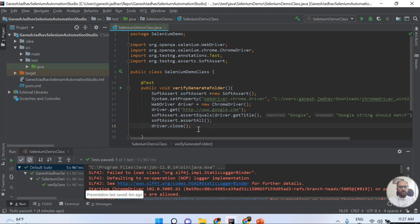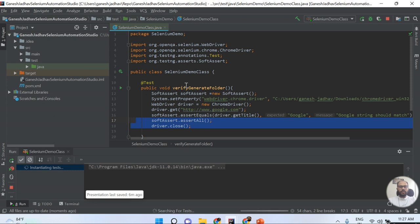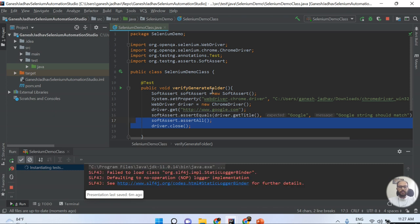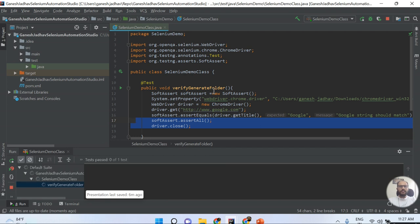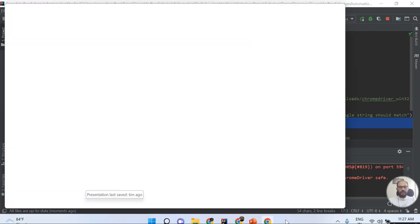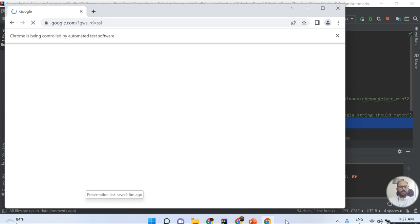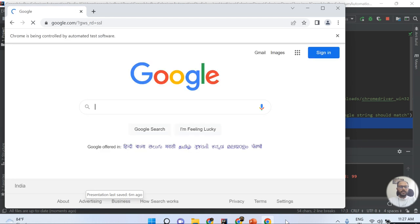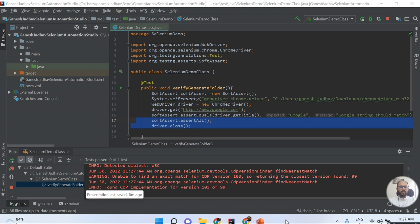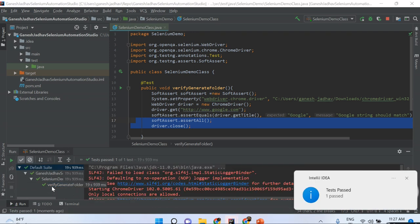Once I run this program, my script is running and you can see it is opening the browser. I'm fetching the title of this URL and then applying the assertion. You can see ChromeDriver was started successfully.